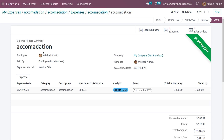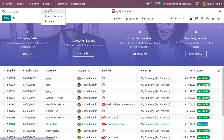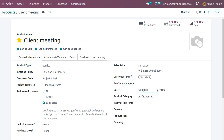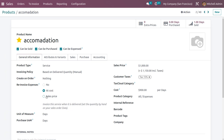Now let's see how to re-invoice the customer based on Sales Price instead of At Cost. Go back to the Sales module and open the Client Meeting product. Change the re-invoice expense setting to 'Sales Price' and update the sales price and cost accordingly. Similarly, open the Accommodation product and set re-invoice expense to 'Sales Price', with sales price set to 1,100 and cost to 1,000.